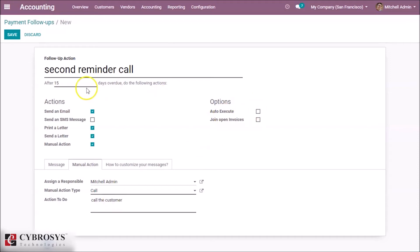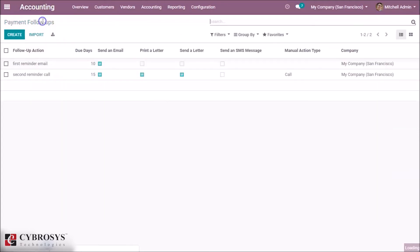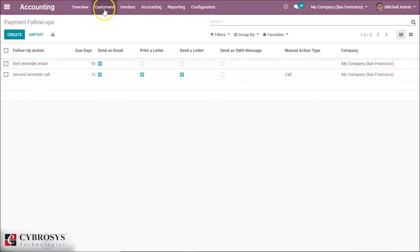Likewise, save it. So these are the follow-ups. I am going to create an invoice.